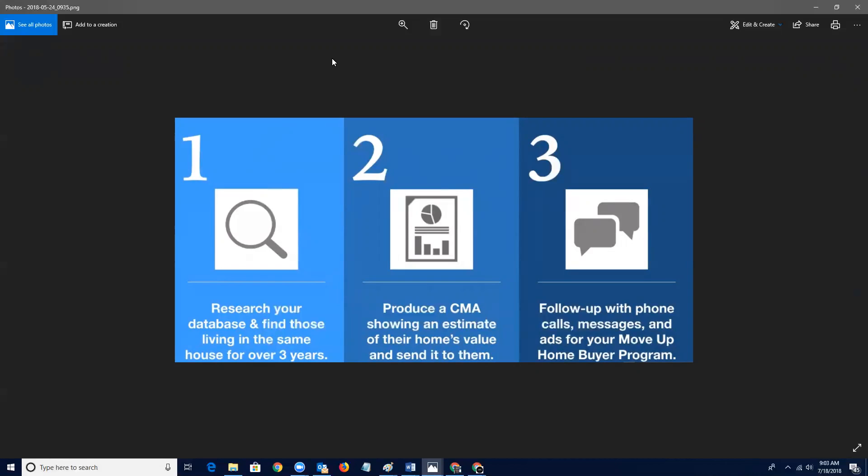The NAR data says that 67% of people that buy homes do so with referral, actually 69%. So you've got to be top of mind. So this is a reason to contact these people. Let them know that you have a program and this is something that they can take advantage of. So the first thing you want to do is you want to research your database and look for people that you sold a house to over three years ago, three, four, five, six, seven years ago.